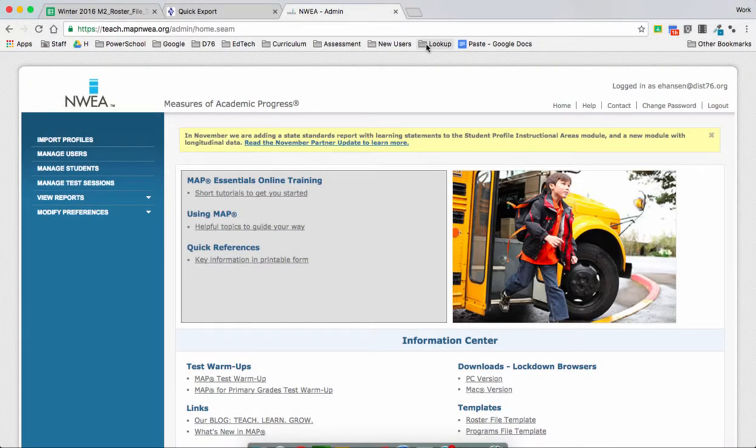Hi everyone, this video is going to show you how to assign tests to your test sessions you've created.